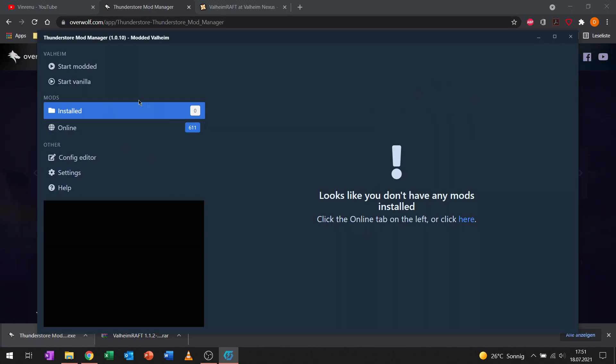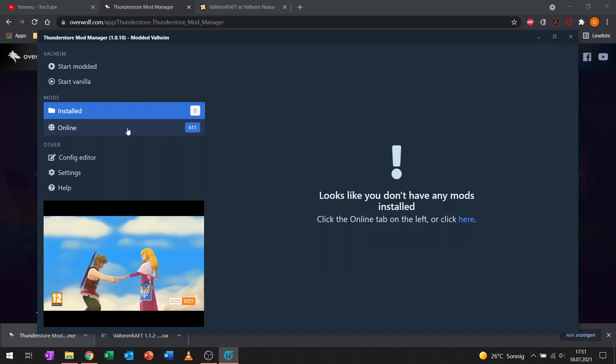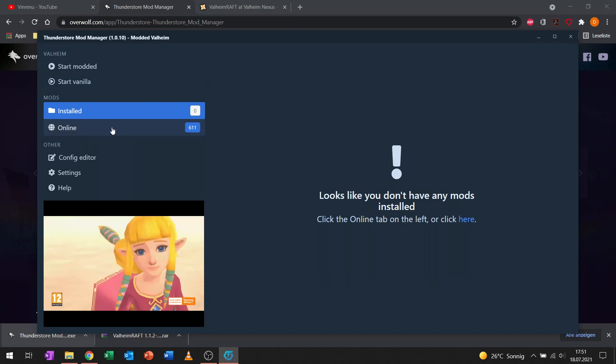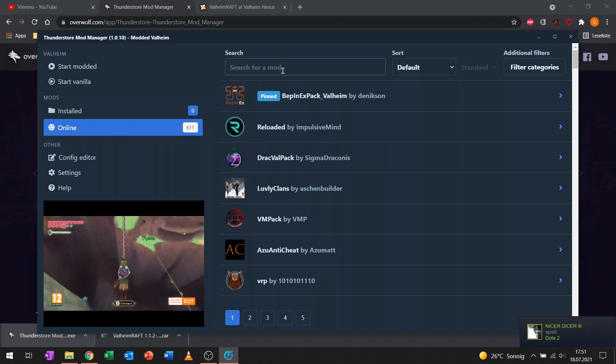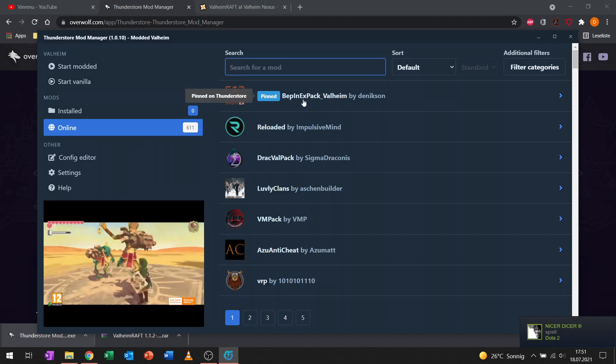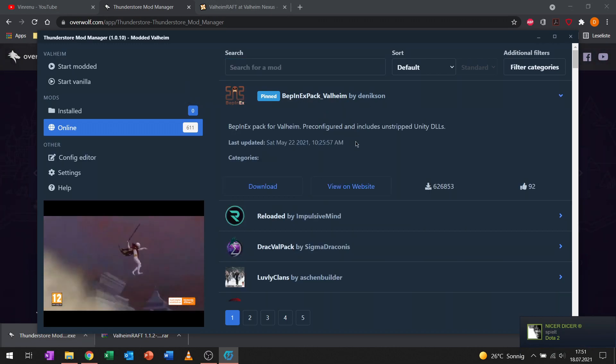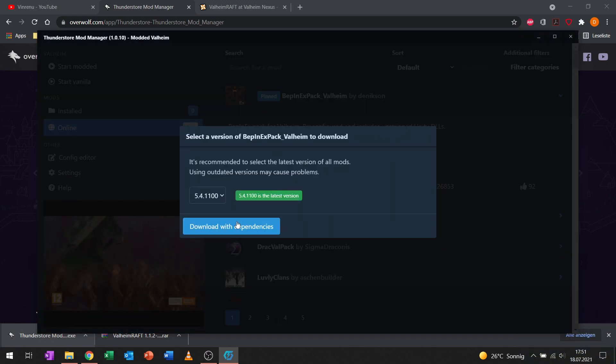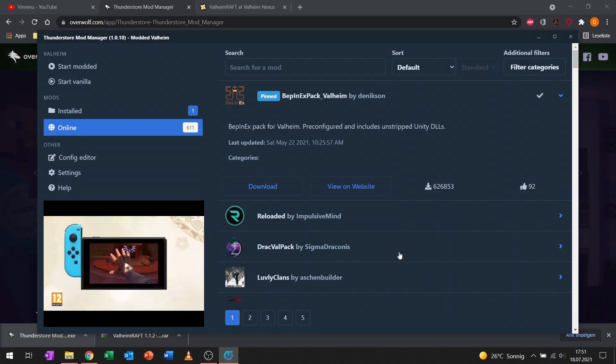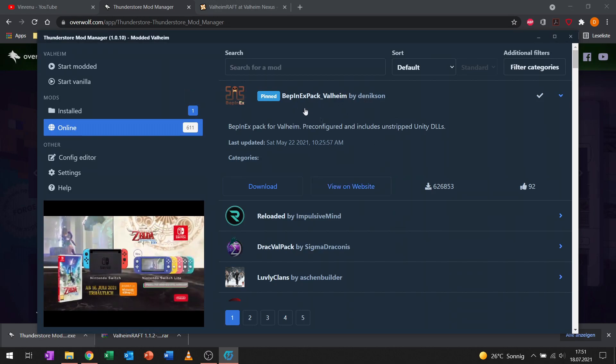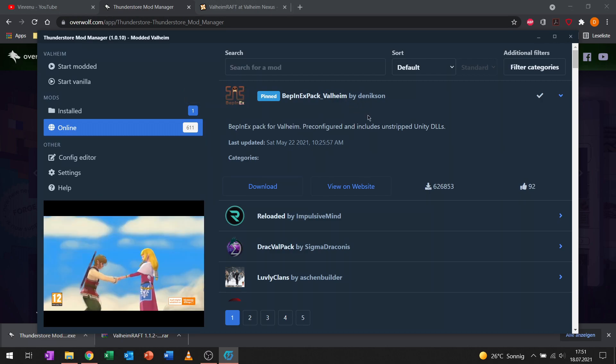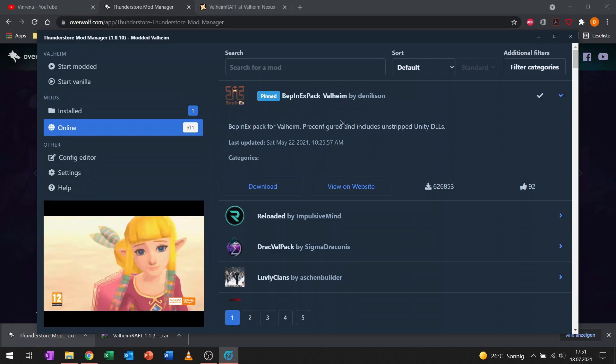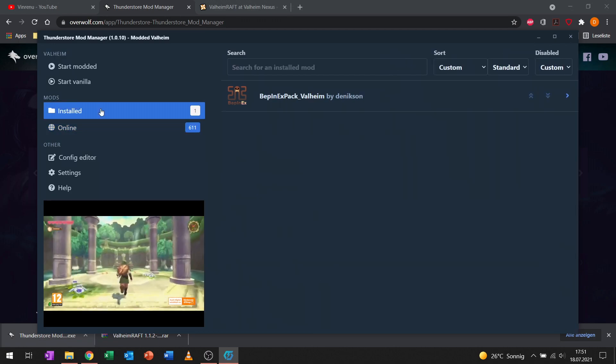What we want to do for our modded Valheim profile is go to the online tab and get the BepInEx pack for Valheim first. Simply download it, latest version, download with dependencies. That's the baseline base modding tool you need as a requirement for almost every mod.